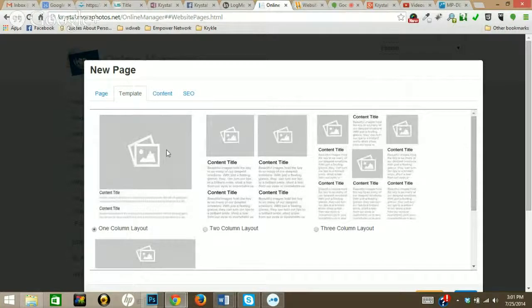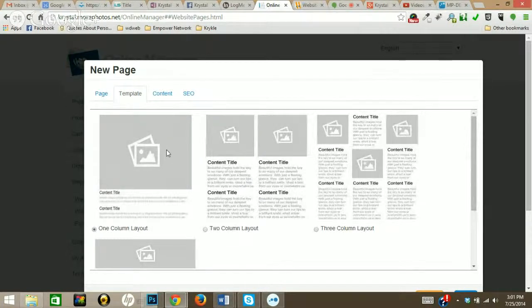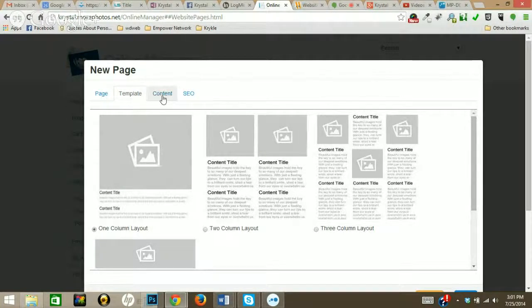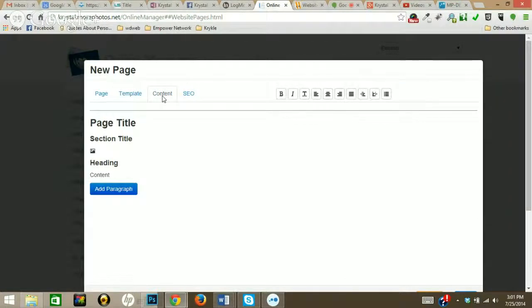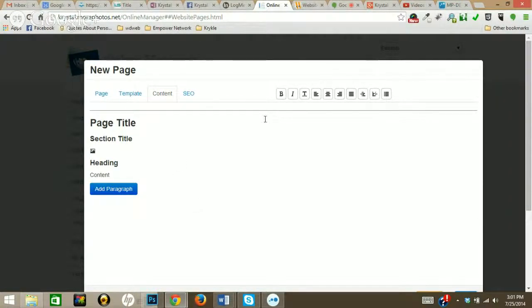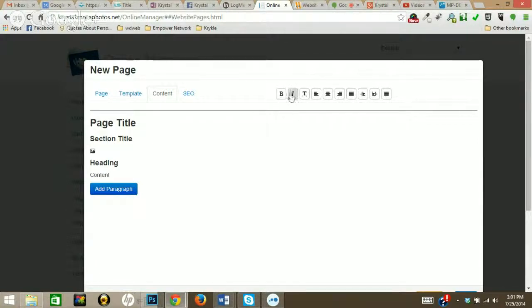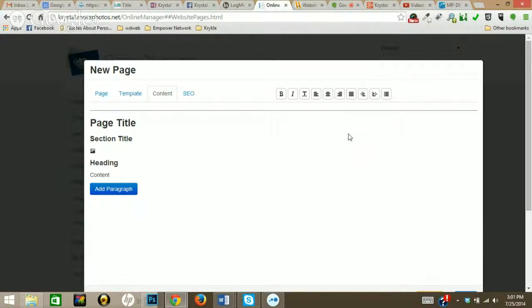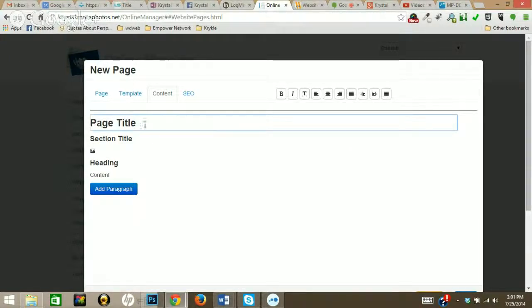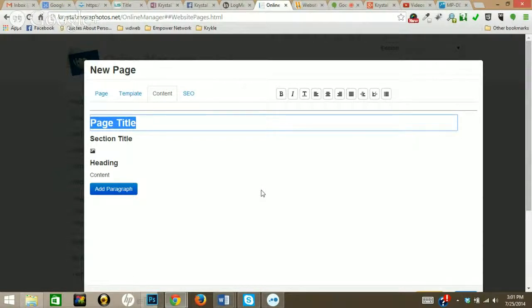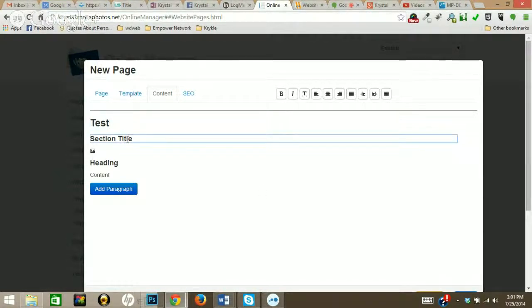We're going to go over to the content tab now. Right here, this is how you create the page. You have your editing tools up top - your bold, italic, how you want your paragraph to be aligned, etc. Now right here you have your page title. Again, I'm just going to put this as Test.